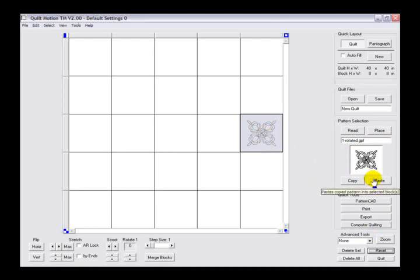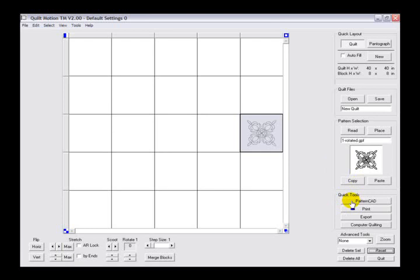Below that we also have the quick tools. Here you select the pattern design software that is included to access and edit an existing pattern, or to create a new pattern.